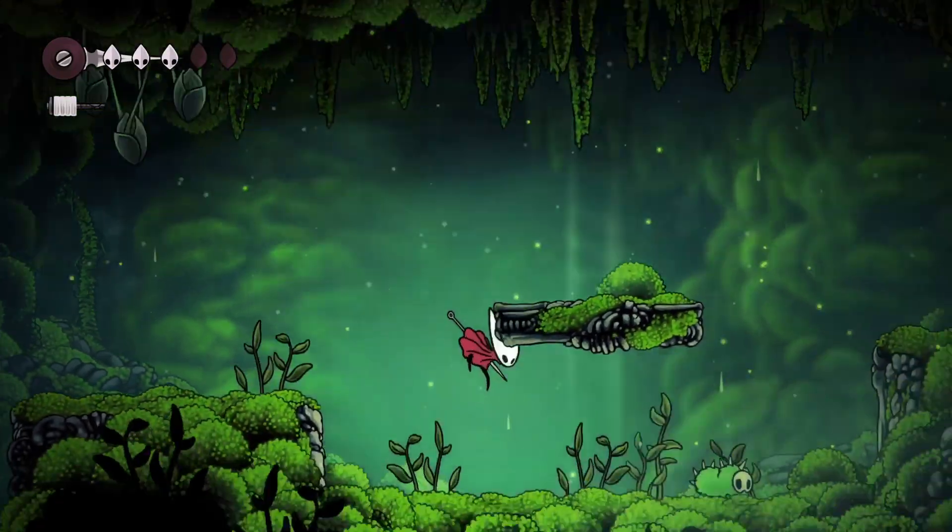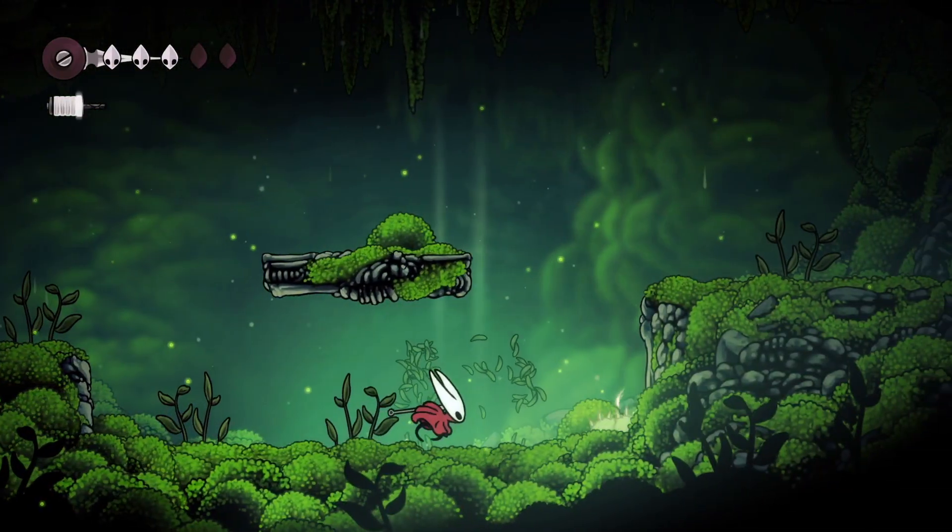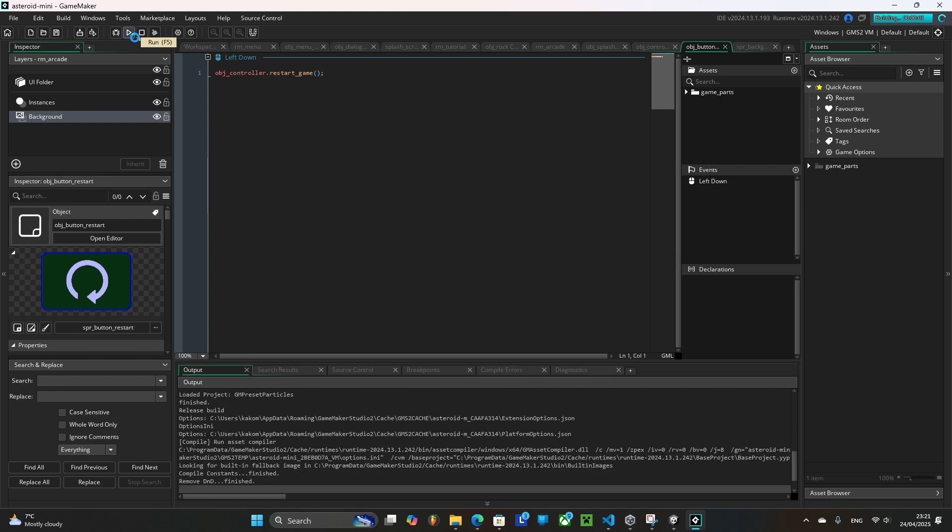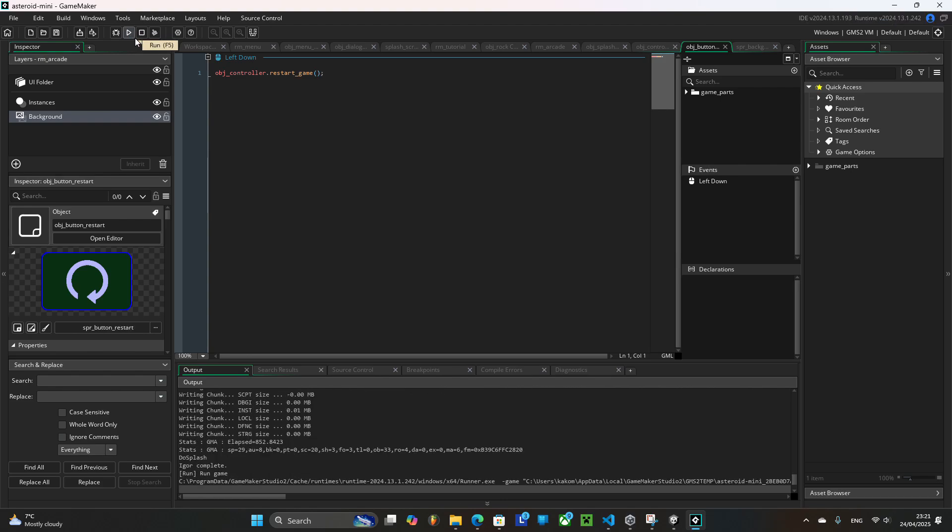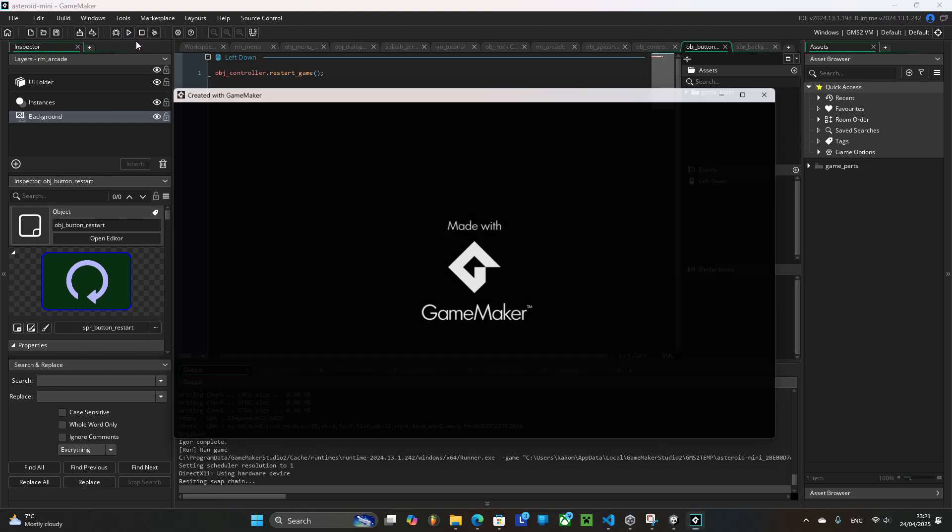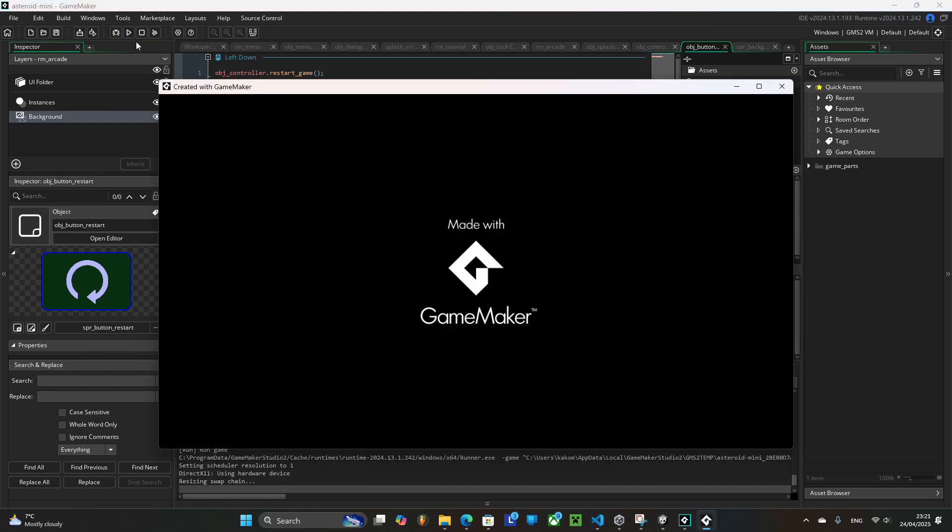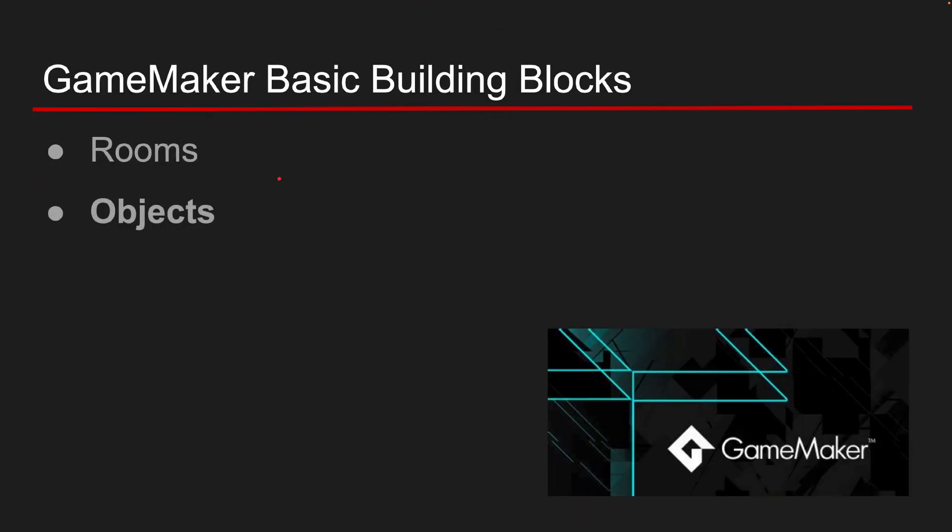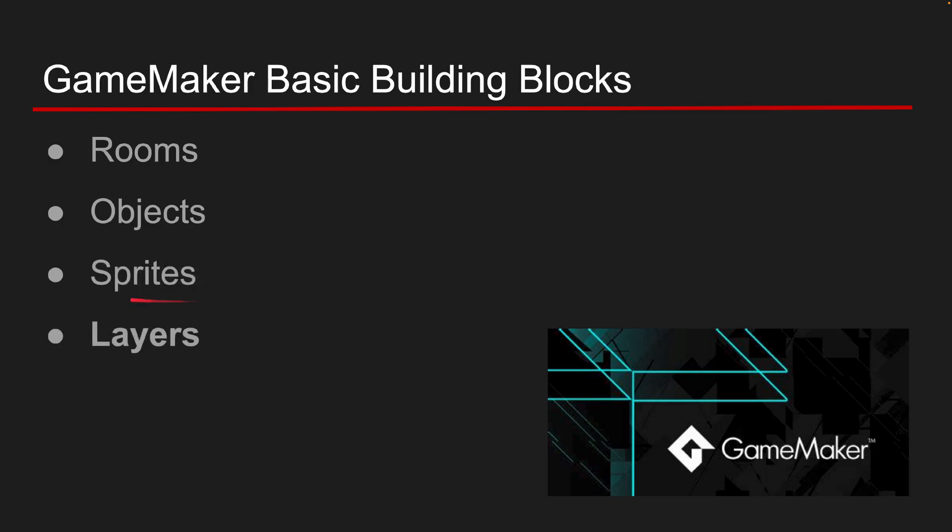In Game Maker for your first game and maybe for your other games as well you really need to know four main things. Rooms, objects, sprites, and layers.